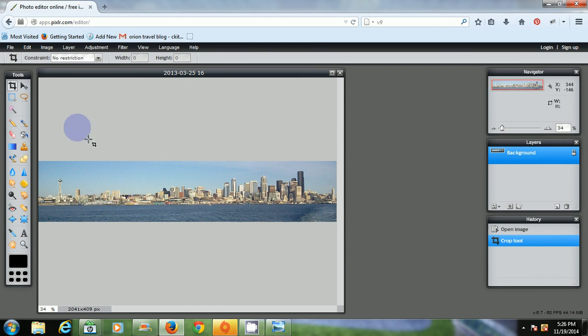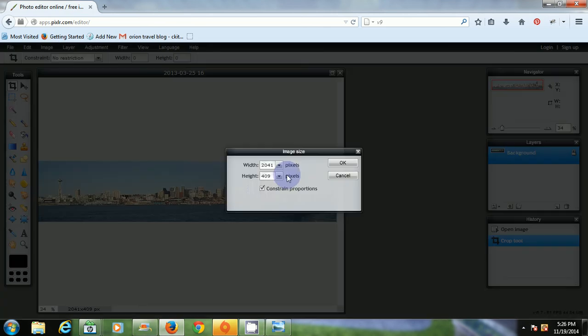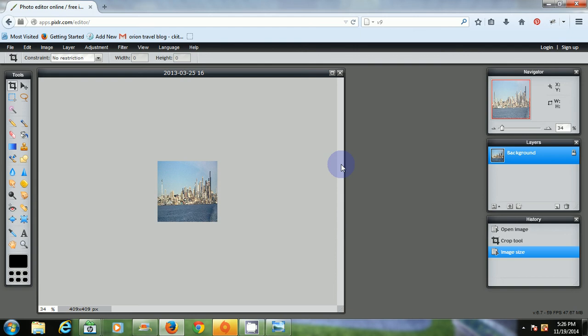So what I want to do now is go to image, image size. Click there. I want to uncheck this constraint proportions because I want to scrunch the image together now. So I'll make the width equal to the height. So I'll just take this out. Enter in 409. Click OK. And that scrunched the image into a perfect square.